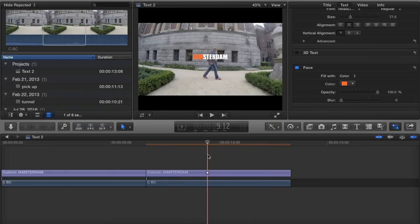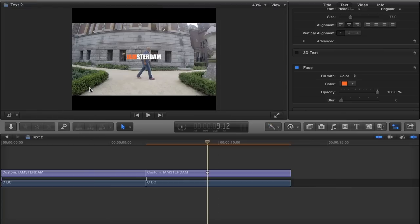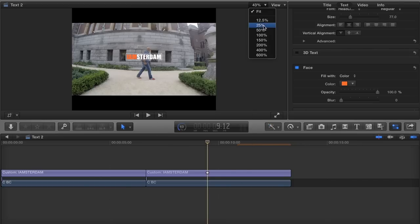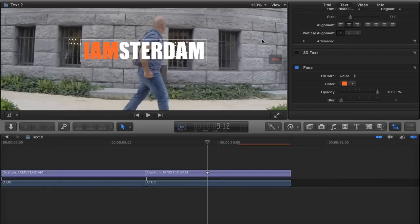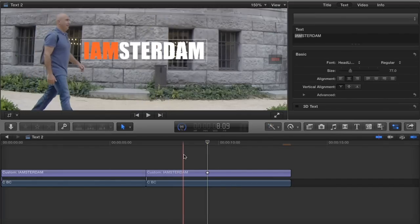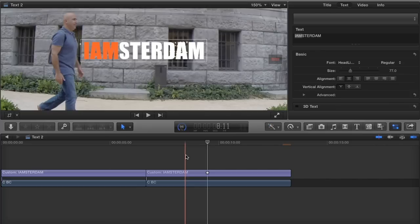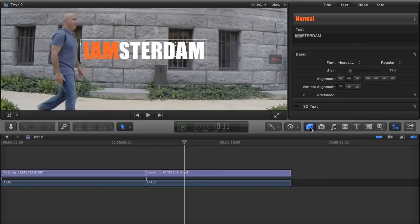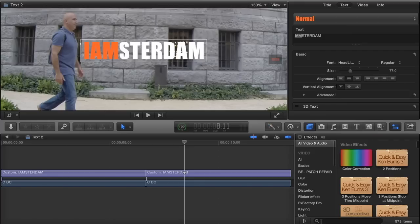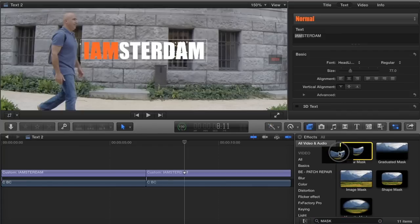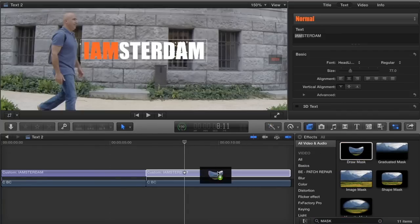Okay I'm gonna close this browser, control command one, then I have more space to work with. That's right here, show or hide browser. Load this up to 150. Okay now that I have the text ready, the mask is gonna start almost here. Next to apply a mask, go to the effect browser again or command 5 and look for the mask. This is the mask I need. I'm gonna drag it right on top of the text.